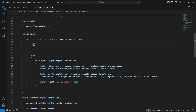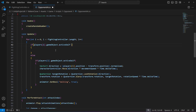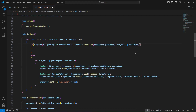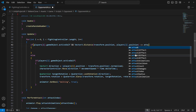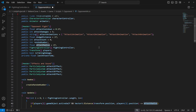First of all, we will check if the player is within attack radius and also if the player is active. For checking if the player is active or not, we can paste that line at the top. Then for checking if the player is in the attack radius or not, we will say Vector3.Distance, checking the distance from the player's position to the opponent position.